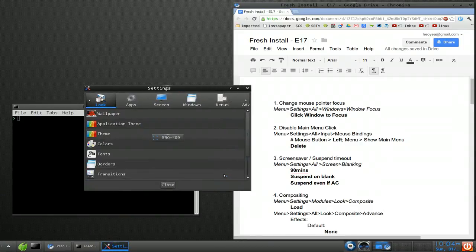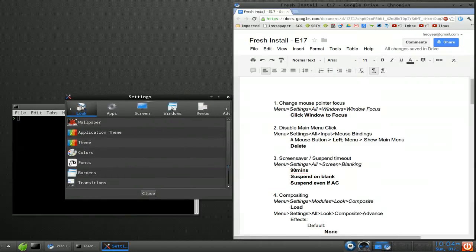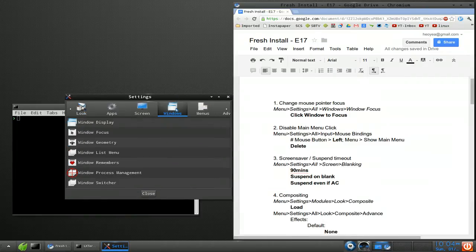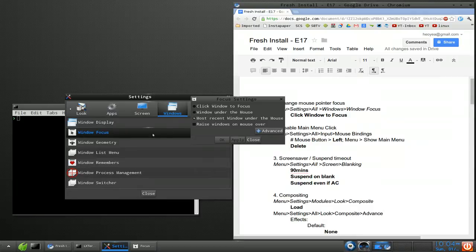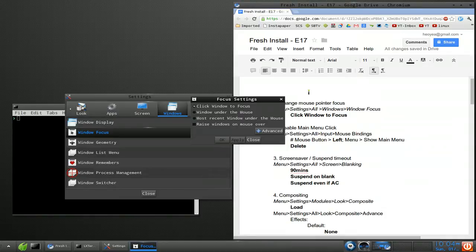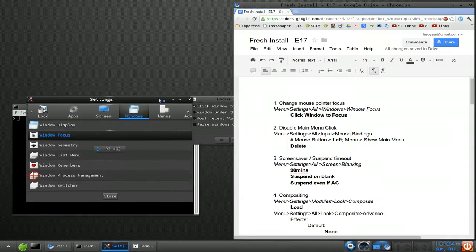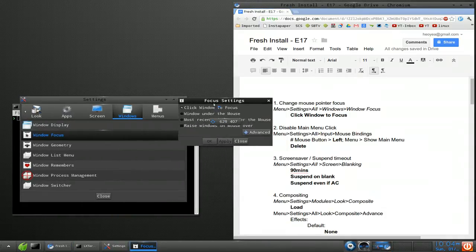But let's get on to some annoying things that I had to fix here. First thing, they have this thing where if you just hover over your windows, it focuses it. Normally you have to click on the window and then it focuses it, but that's what they have by default on pretty much all the profiles that they have.